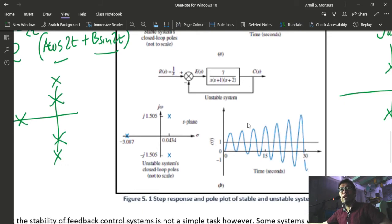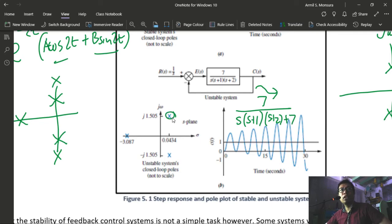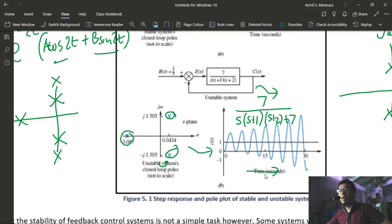For the unstable example, i-re-reduce natin ito sa closed loop form. This becomes 7 all over [S(S+1)(S+2)+7]. Pag kinuha natin yung poles nyan, we will have poles dun sa right half plane — meron kayong dalawang poles dun sa right half plane. Therefore, this system is unstable. If you verify it by simulation, makikita nyo na yung signal ninyo lumalaki as your time progresses. So we will say that this system now is unstable.